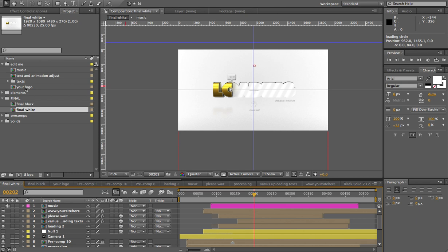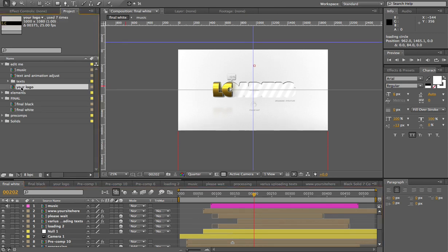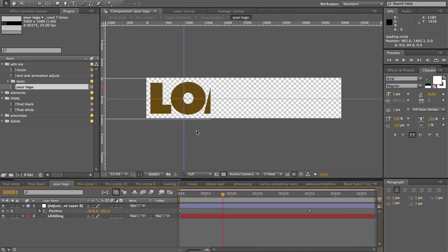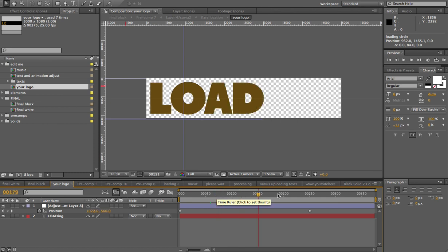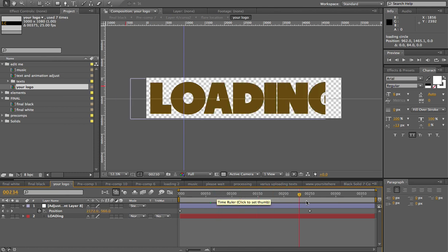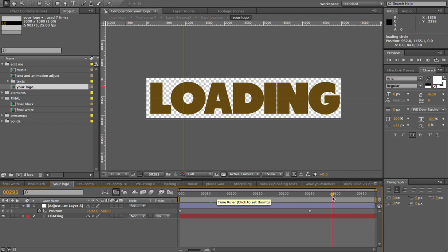First, let's talk about editing your logo. Just double-click in the Edit Me folder your logo. As you can see, this includes the animation to the transition, so you don't have to worry about that. Just go to the end here to see your logo.